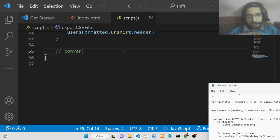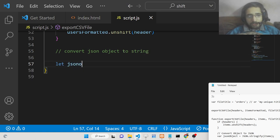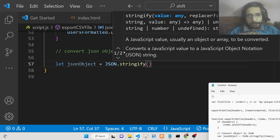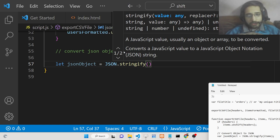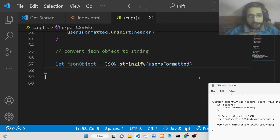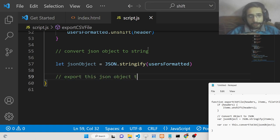After this, we need to convert our JSON object to a string. We use JSON.stringify, which converts a JavaScript value to JSON notation — it automatically converts your JavaScript object to a JSON object. We pass usersFormatted to JSON.stringify, so now our JSON object string will be ready.